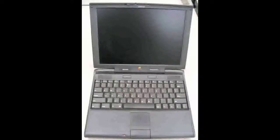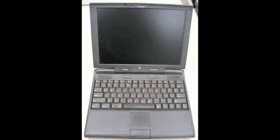The first PowerBook G3, the Kanga, was introduced in November 1997 and was the fastest notebook computer at the time, running at 250 MHz.